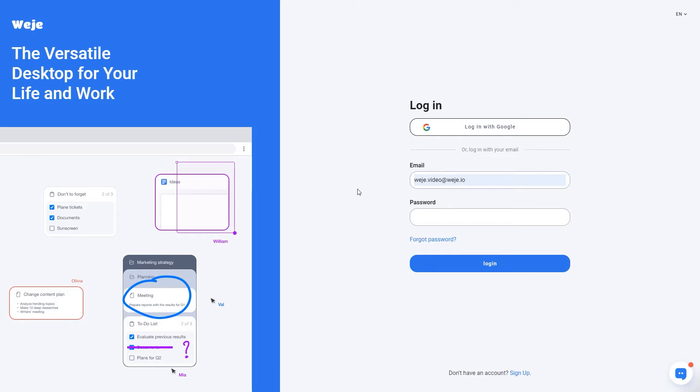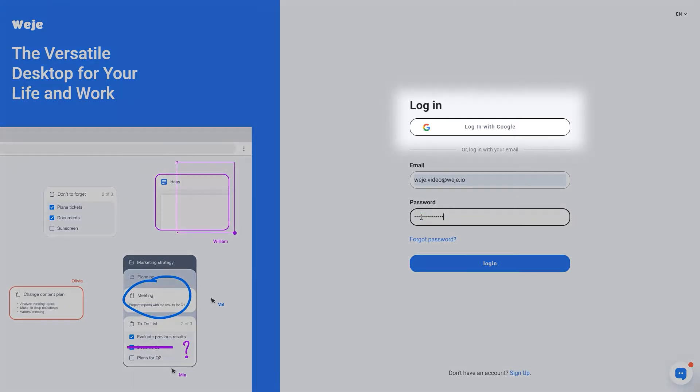Every team member needs to get registered in WiGi to start a collaboration project. You can easily sign up using your Google account.